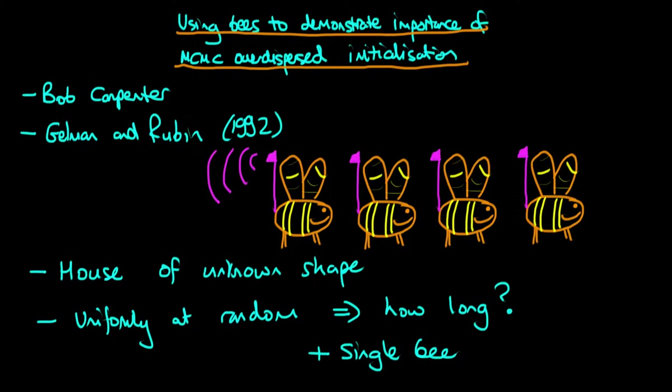In this video I want to talk about the importance of ensuring that you start off your Markov chains at fairly dispersed locations in parameter space.